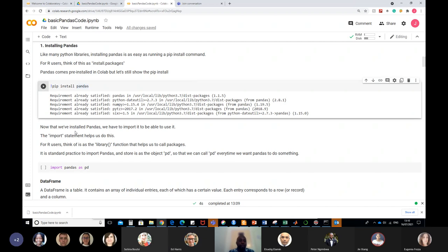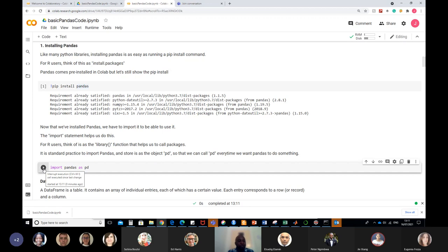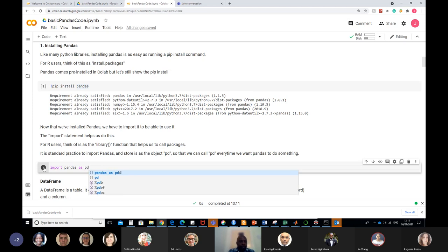Now that we've installed pandas, we have to import it to be able to use it. The import statement in Python is just 'import pandas'. You would think of this as running the library function in R - where you've installed the package and now you want to use it - but in Python we call that importing. So if you run 'import pandas as pd', pandas becomes part of your environment. You can import pandas as anything you want - you could import it as 'mangoes' and it would store pandas as mangoes in your workspace.